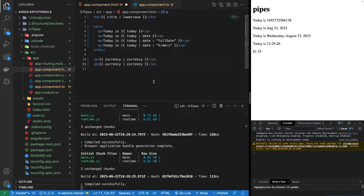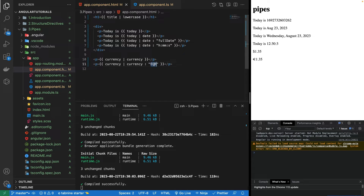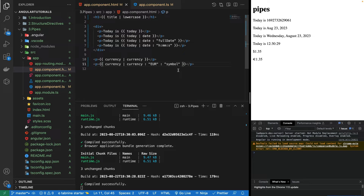I can pass params to the currency pipe just like I did with the date pipe. Passing 'USD' is the default dollar so there's no difference, but I can pass other symbols like 'EUR'. Saving it shows the euro symbol. I can change different currency types using this param and pass any string property to the currency pipe.